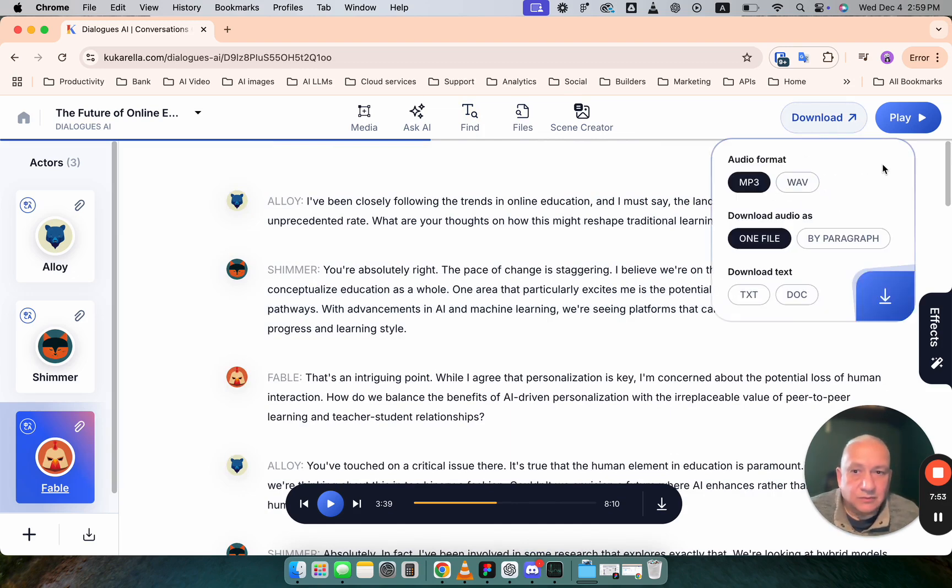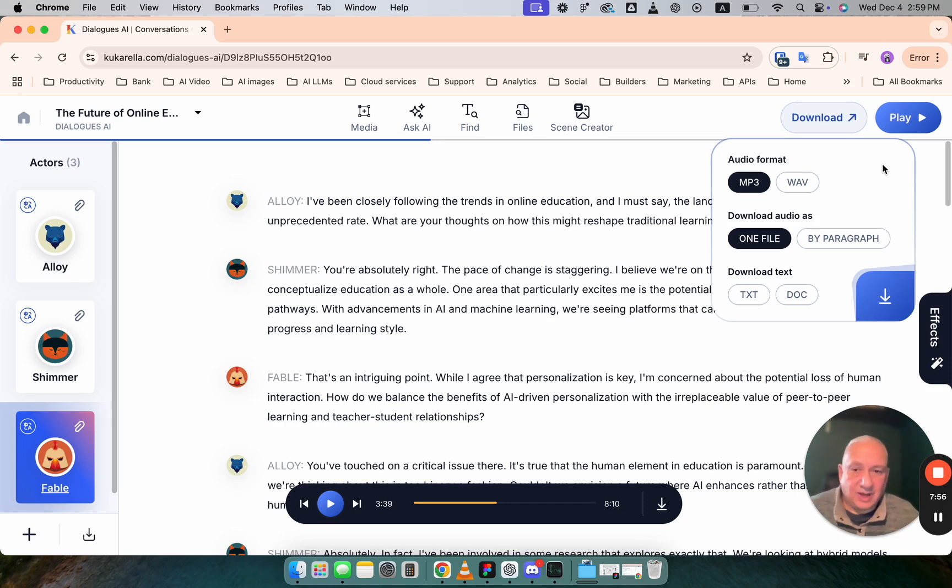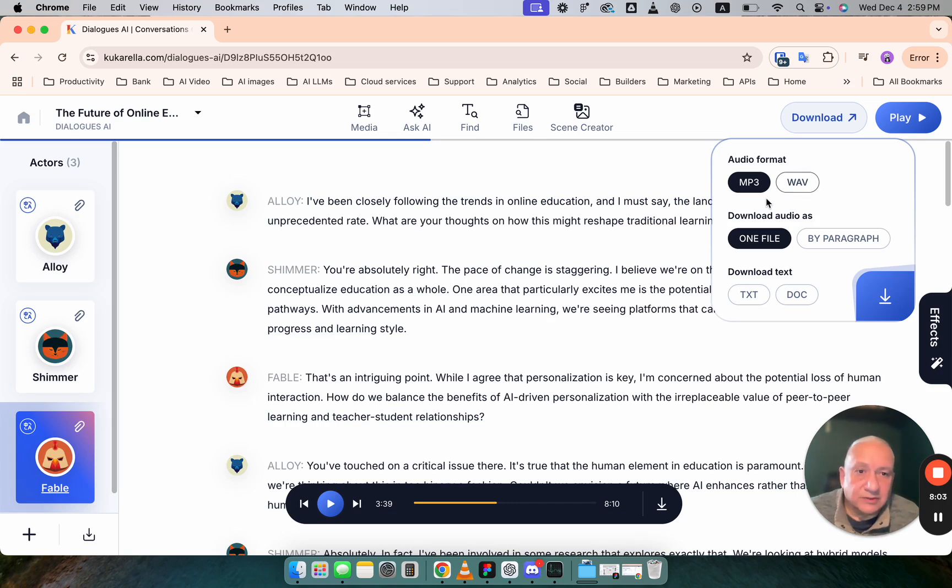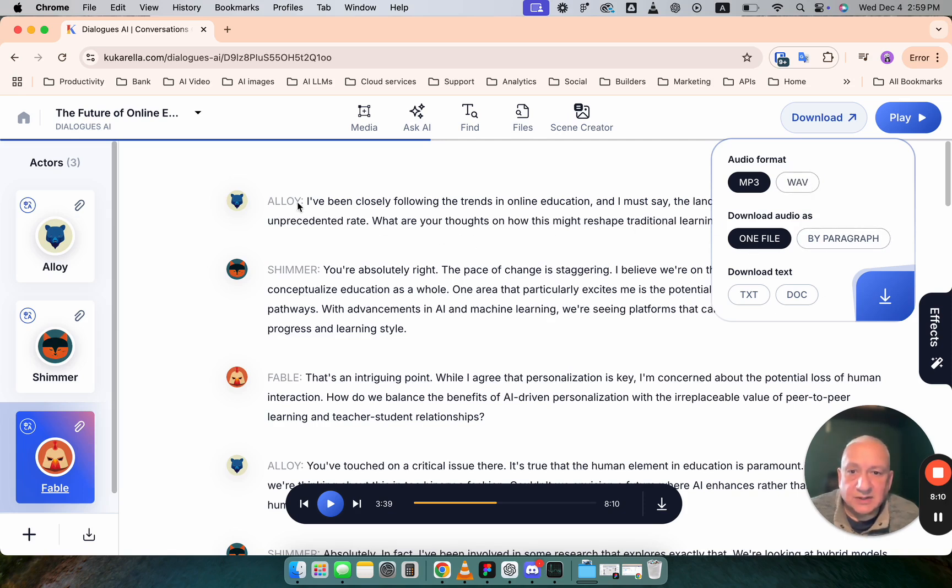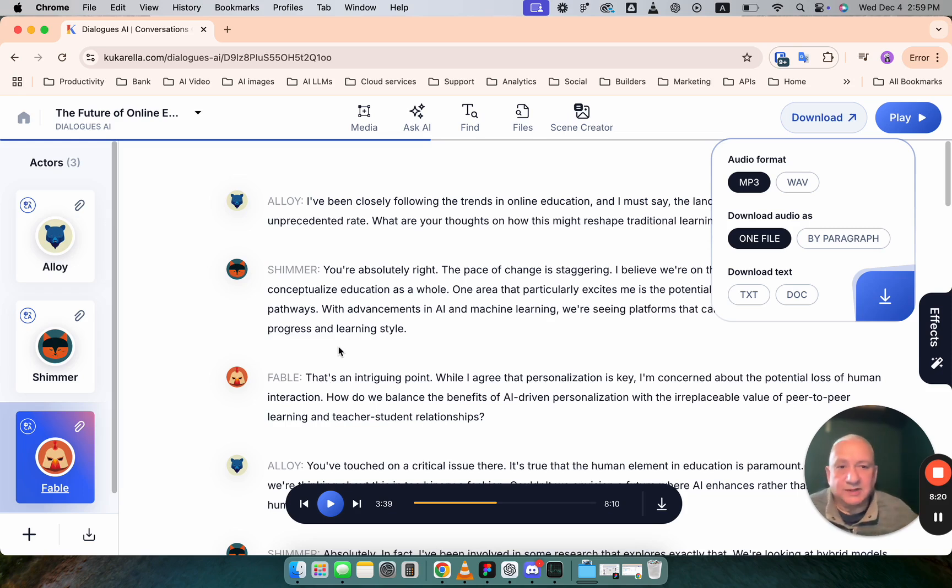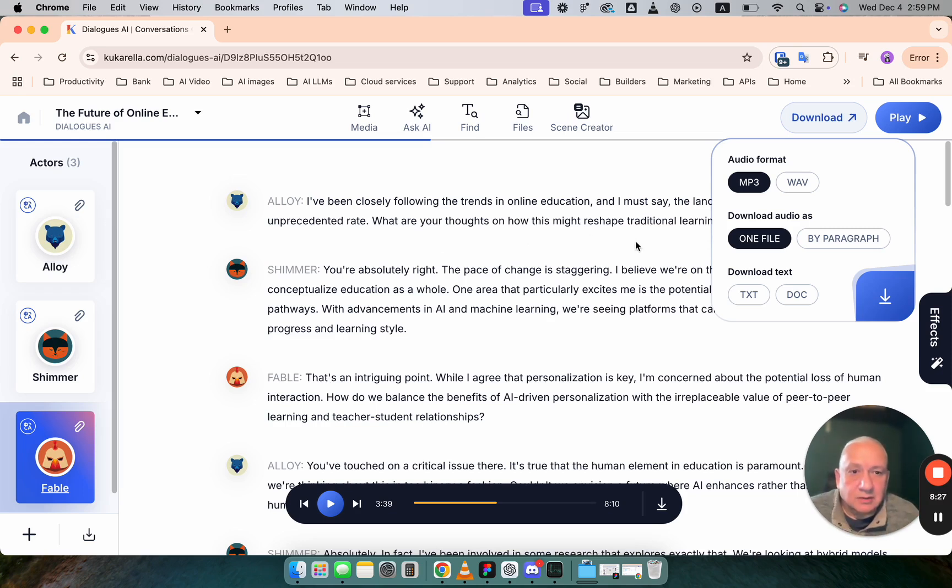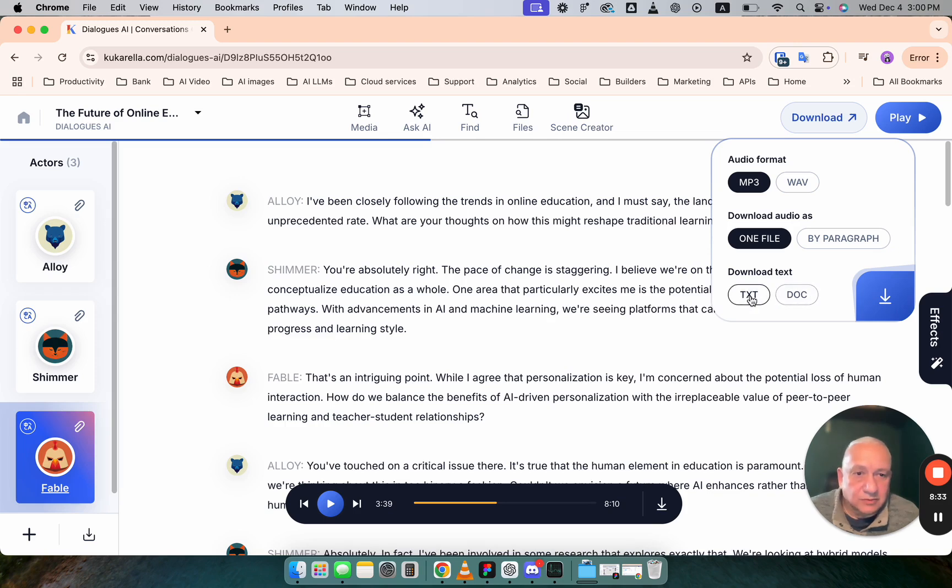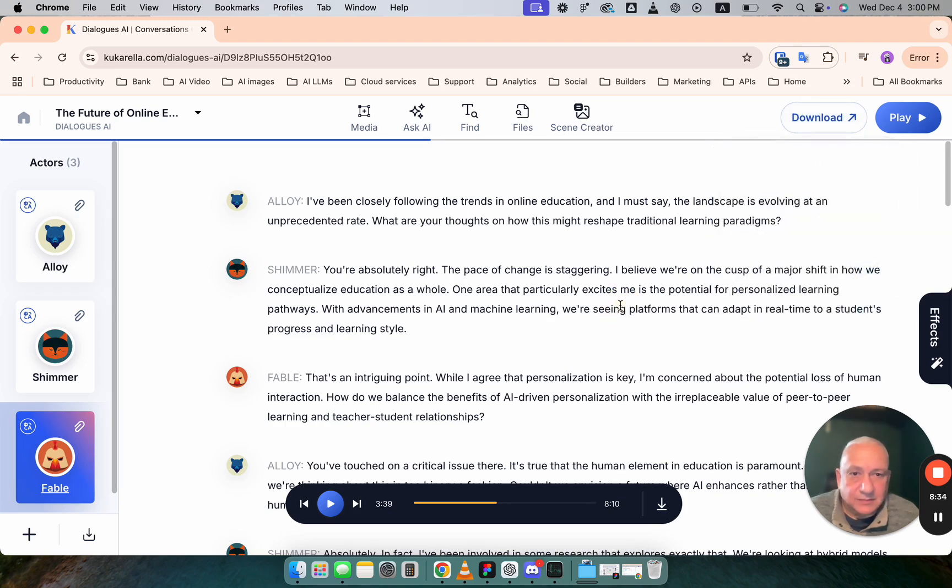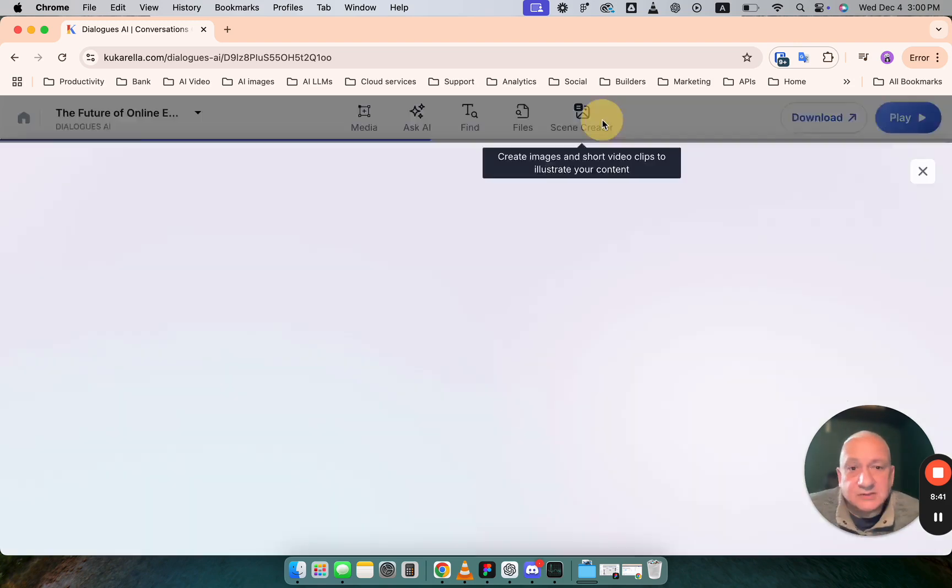Now when you're satisfied when you're happy with voiceover with this dialogue choose how you want to download it as mp3 or wav format as one file or by paragraph. By paragraph means that each line will be in a separate file. It's good if you want to replace them on a timeline when you create a video. But in most cases one file should be good enough. You can also download text if you want. Now let's go to fun part in creator.